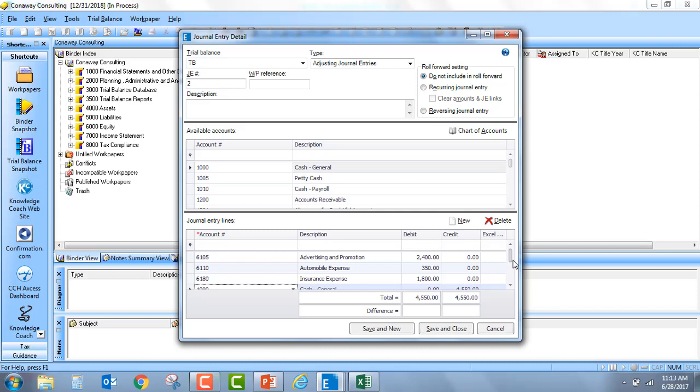That is a quick and easy way to take a detailed journal entry directly from Excel and paste it right into the engagement journal entry detail screen.